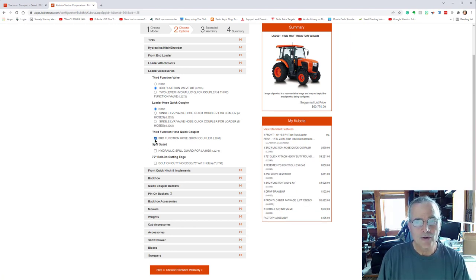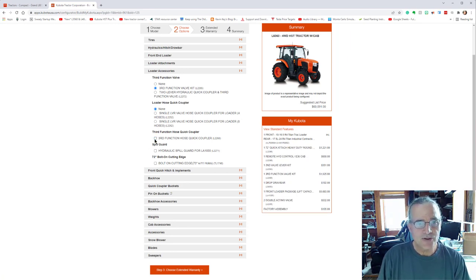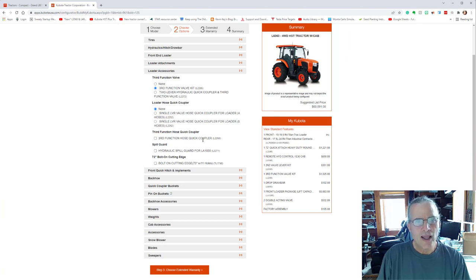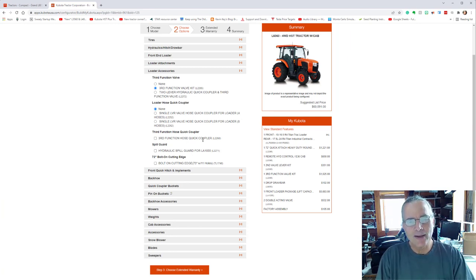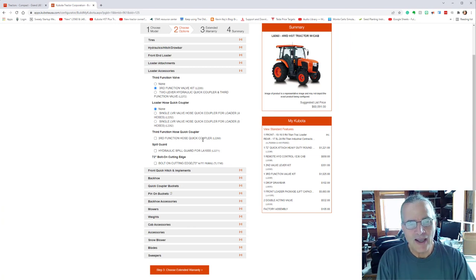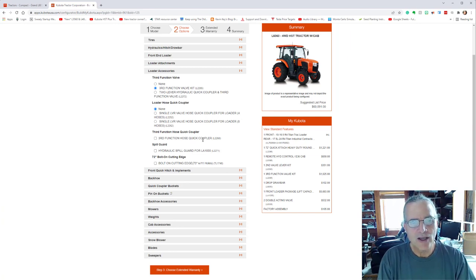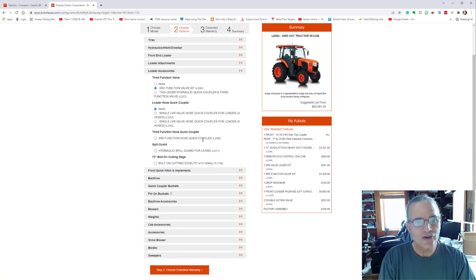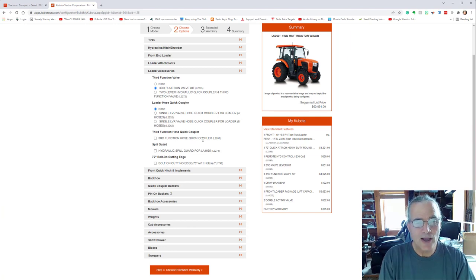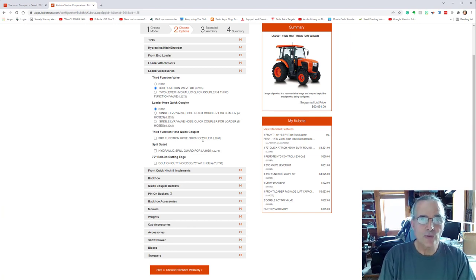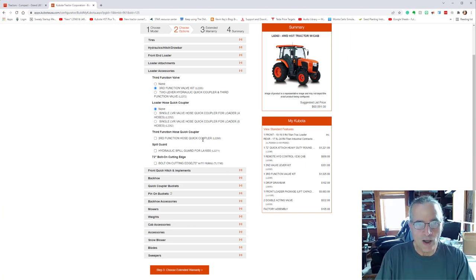There are a third function couplers, quick hose. I'm not sure. I may have added the this coupler hose system. I don't think that that is on my tractor, but this is a place where the more of a description would be helpful.